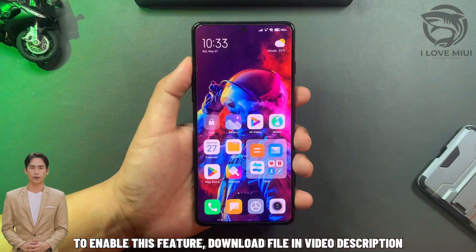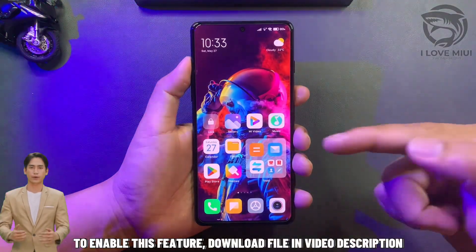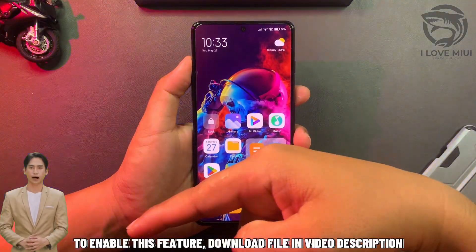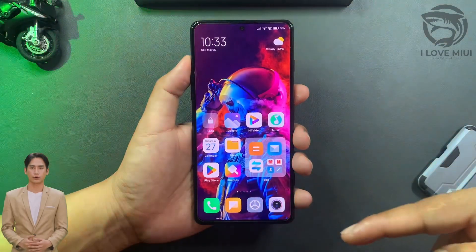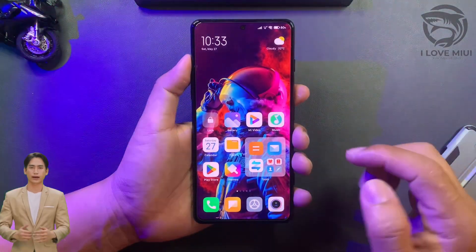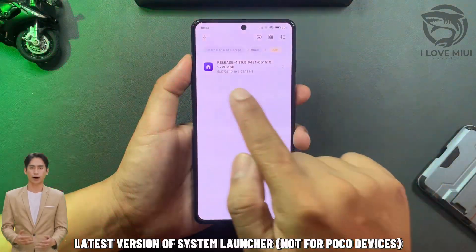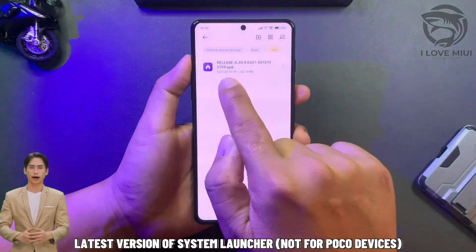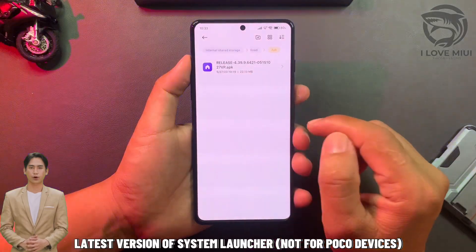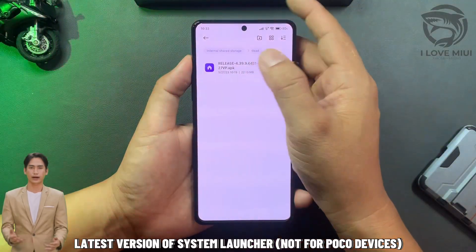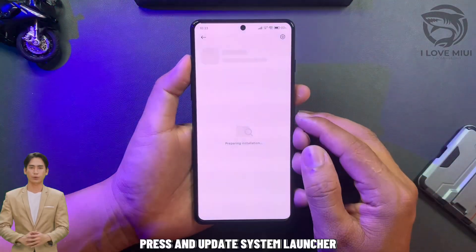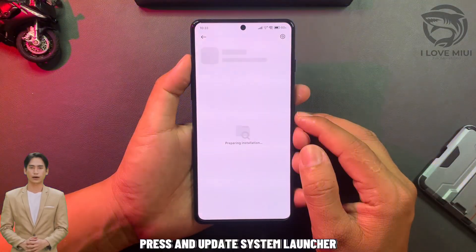To enable this feature, download the file in the video description. It's the latest version of the system launcher, and it is not for POCO devices. Press and update the system launcher.